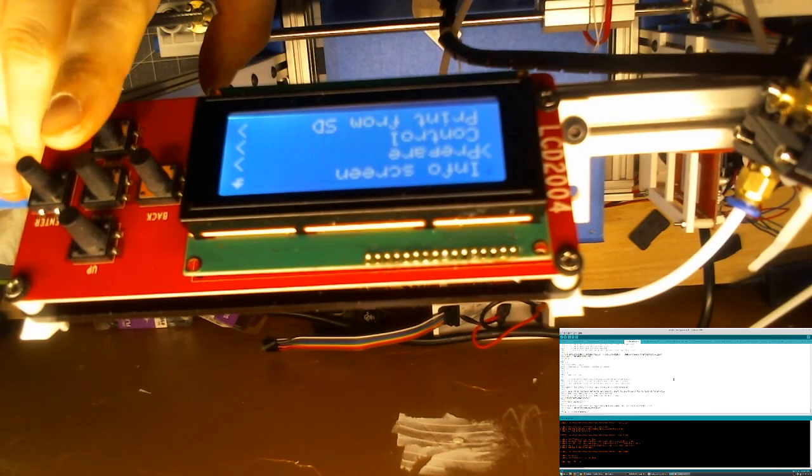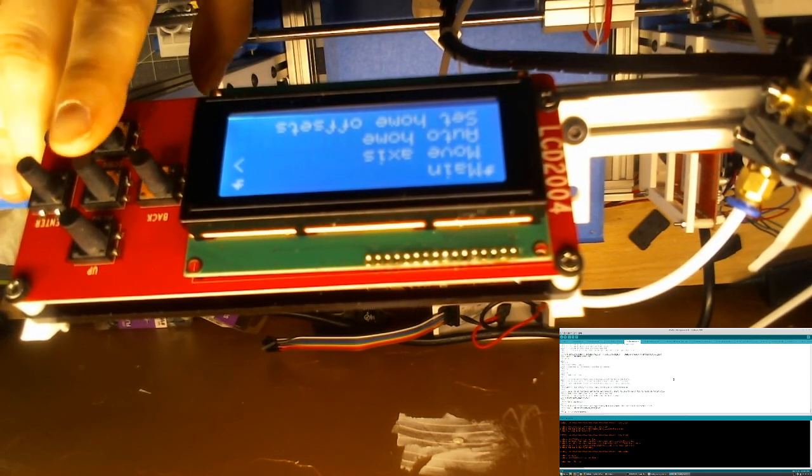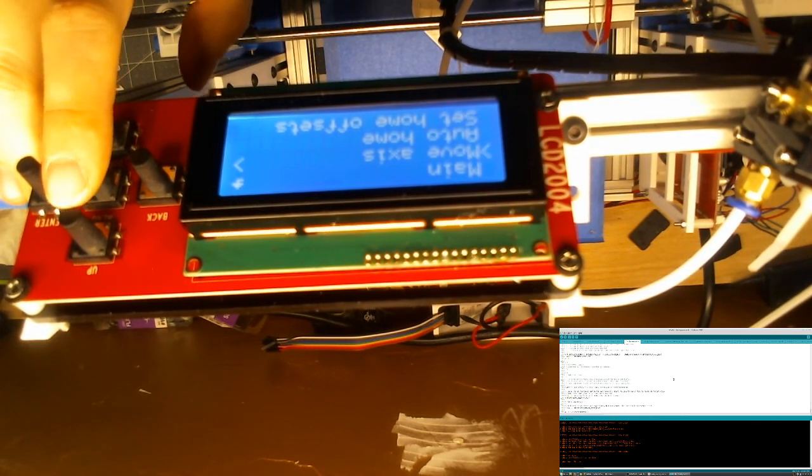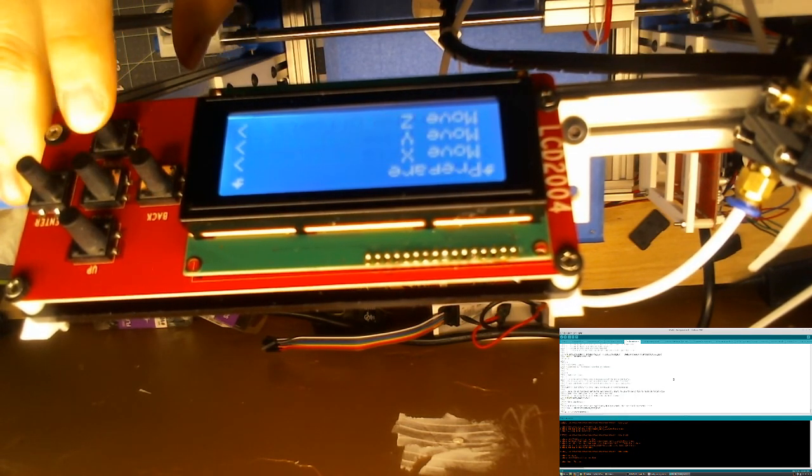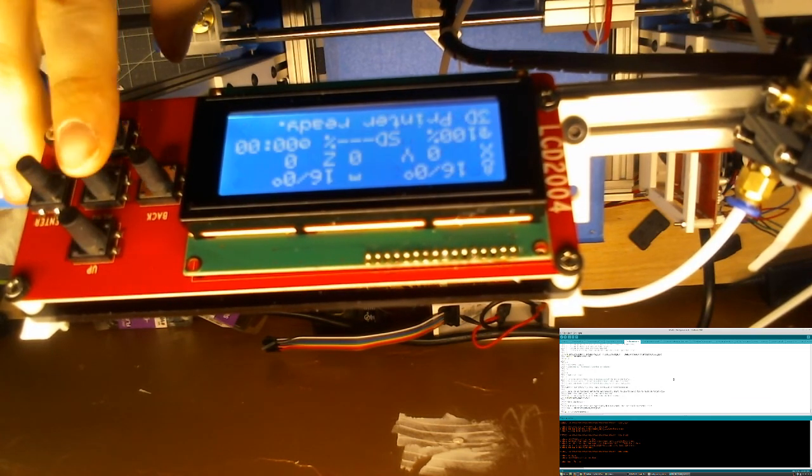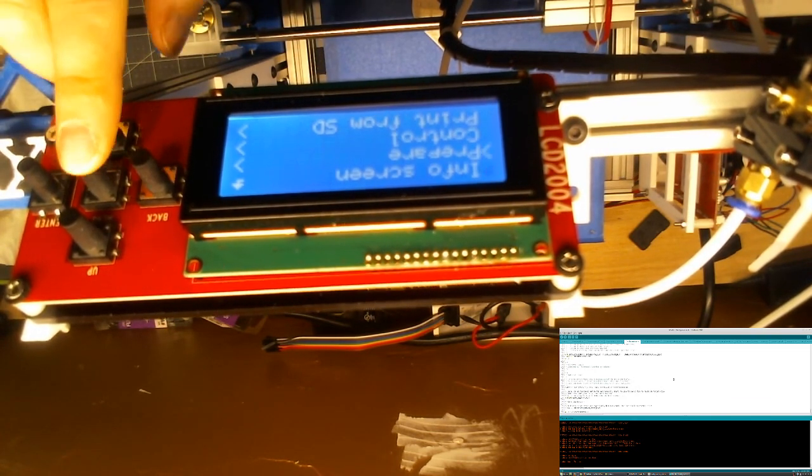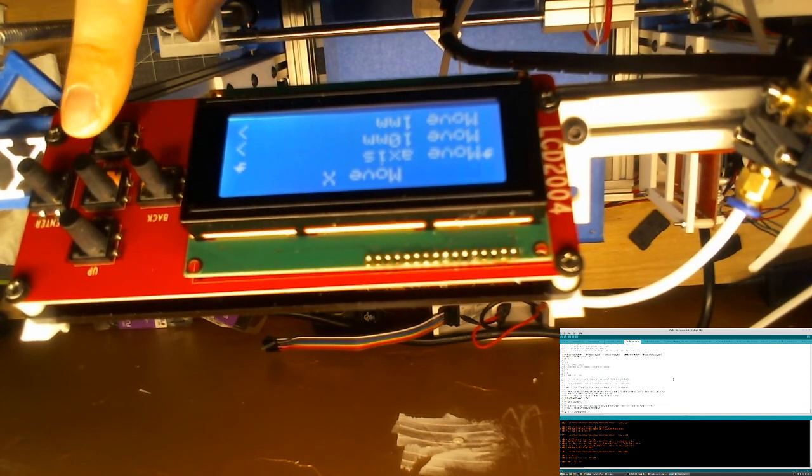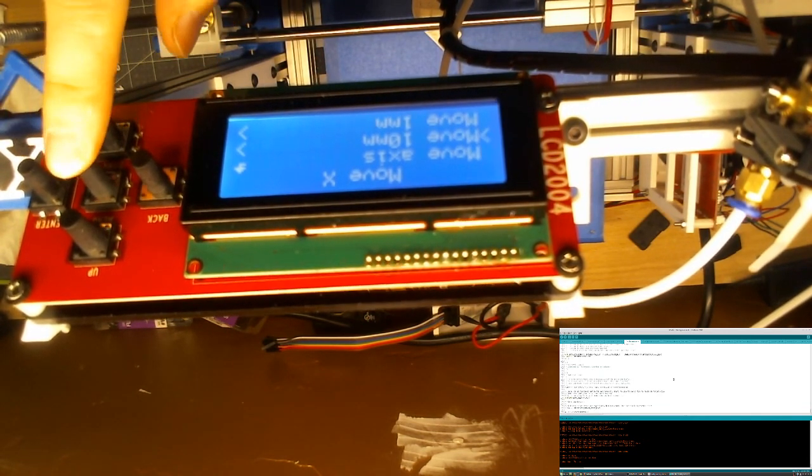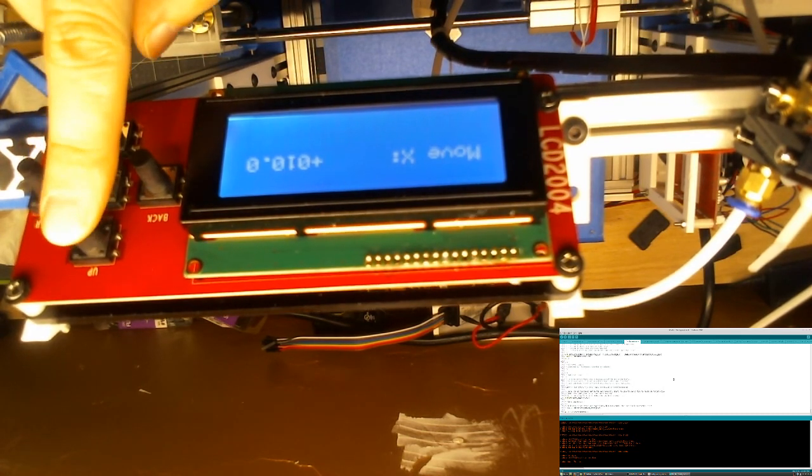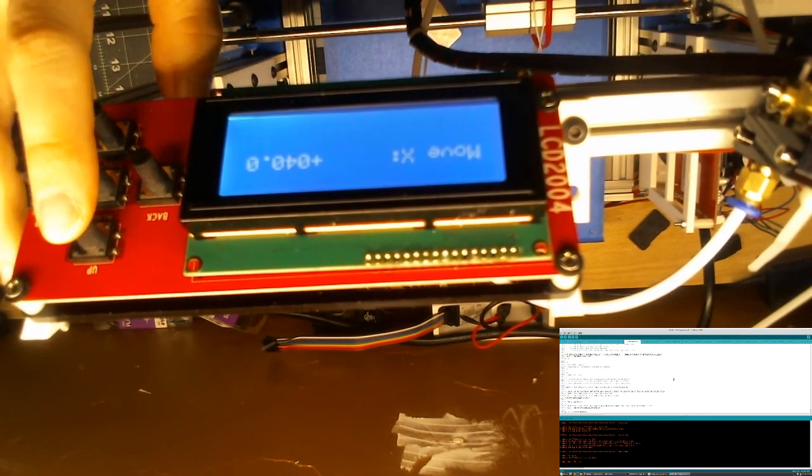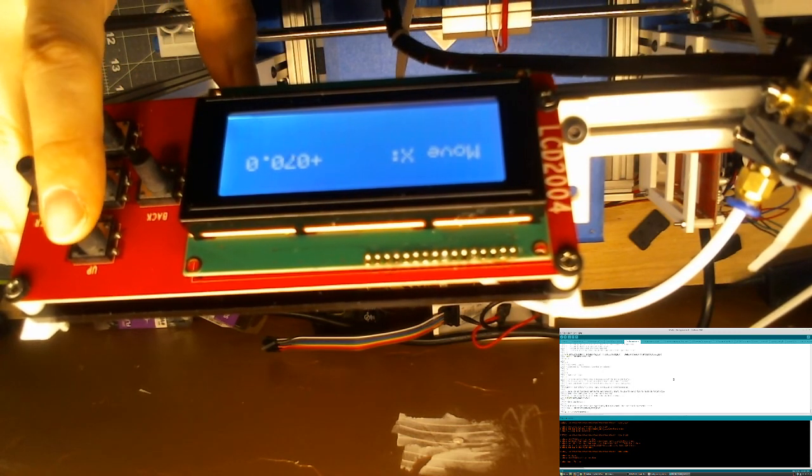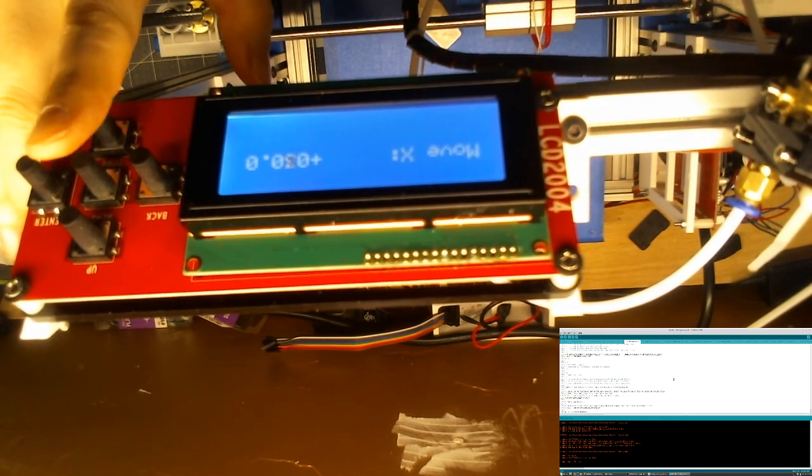So let's do that again. Prepare, move axis, move X, move a 10. The very, very basic firmware.